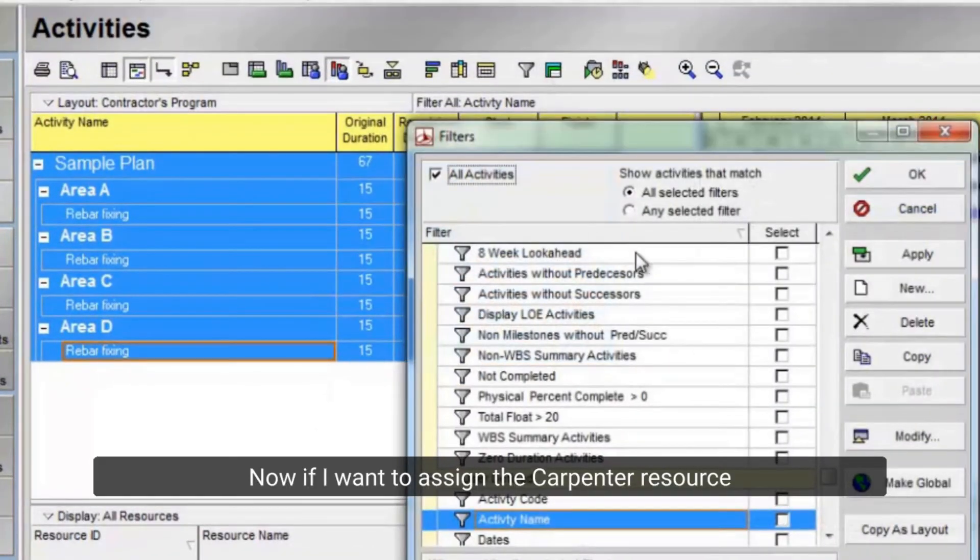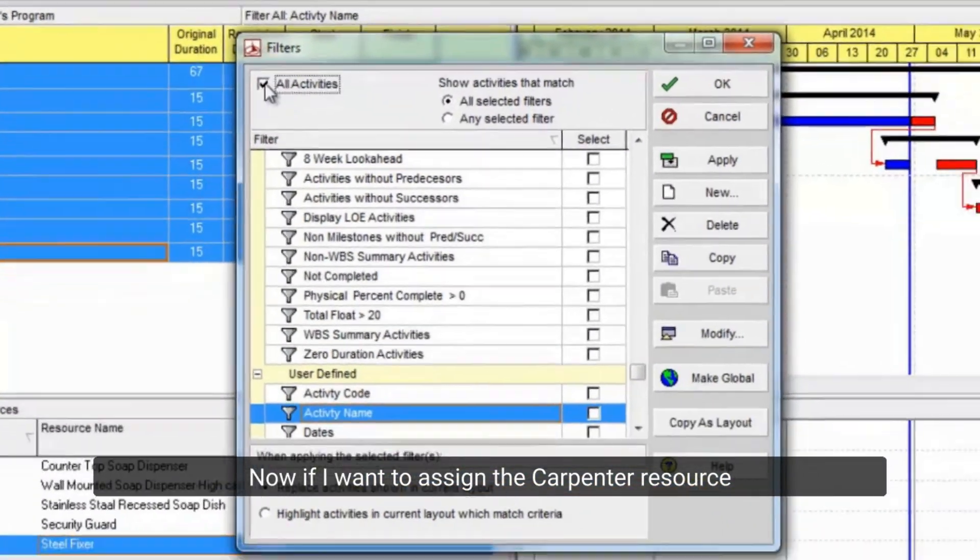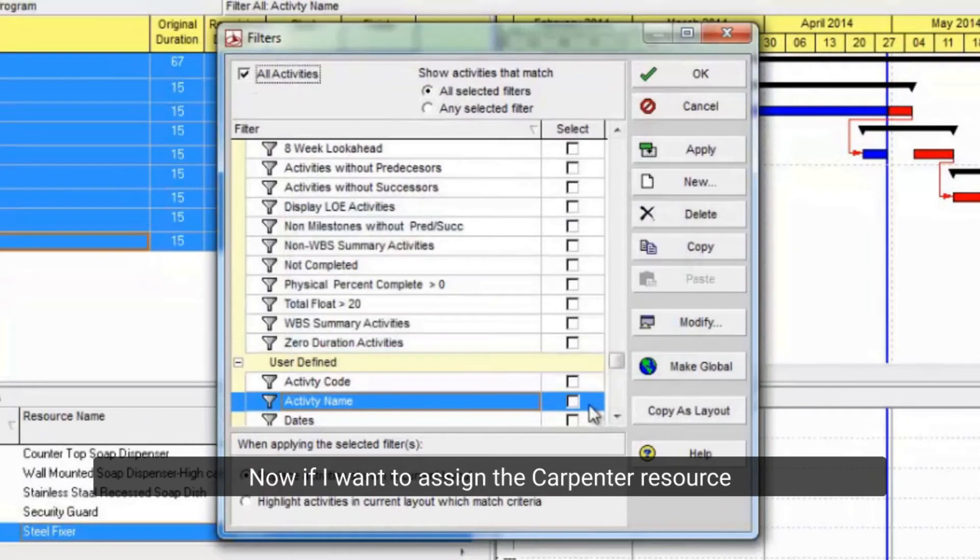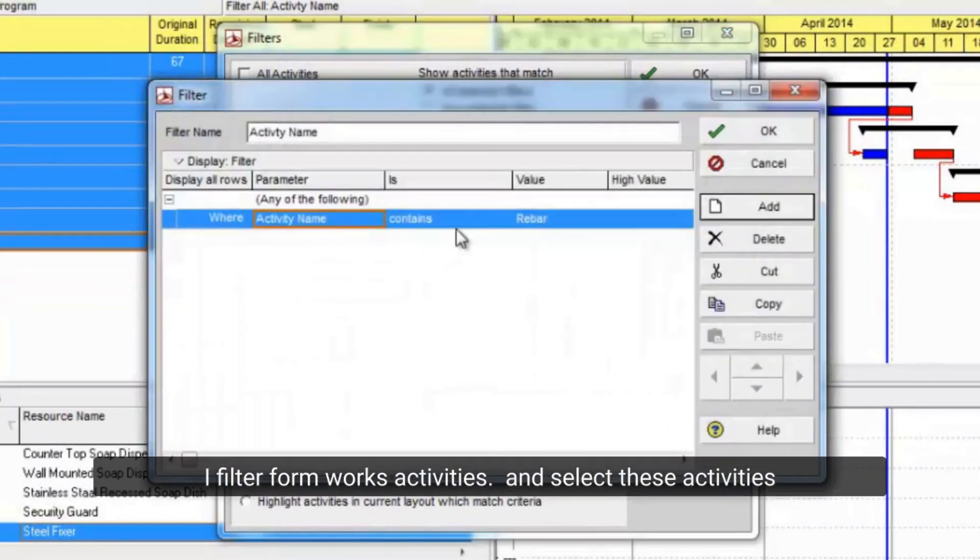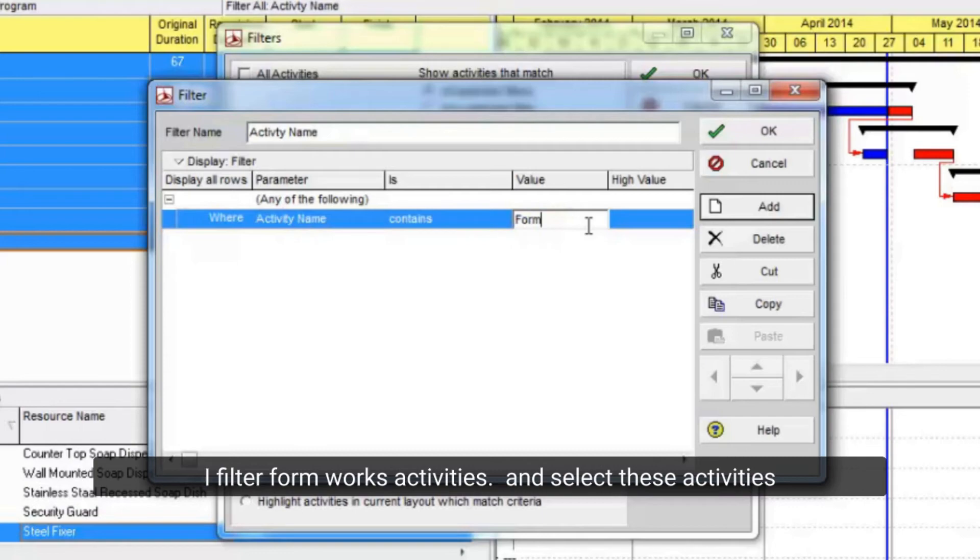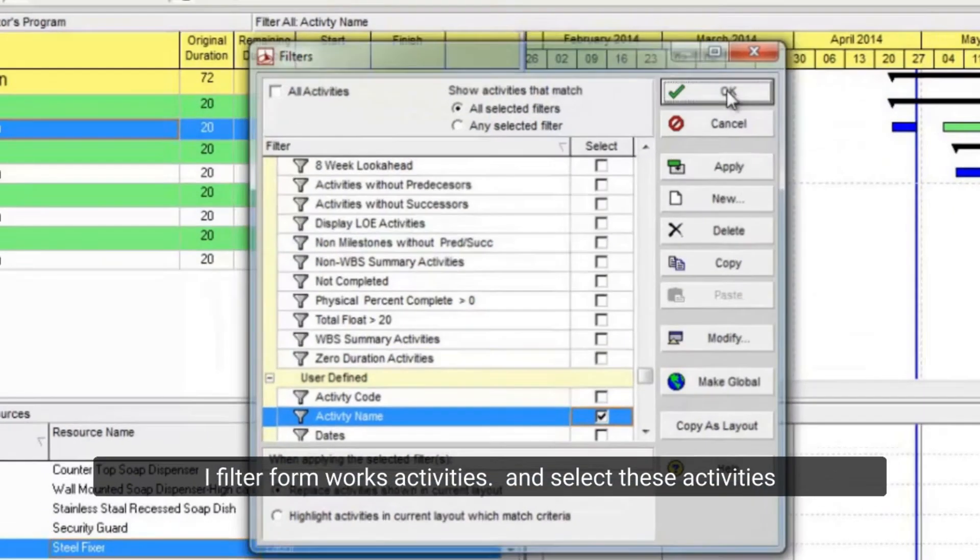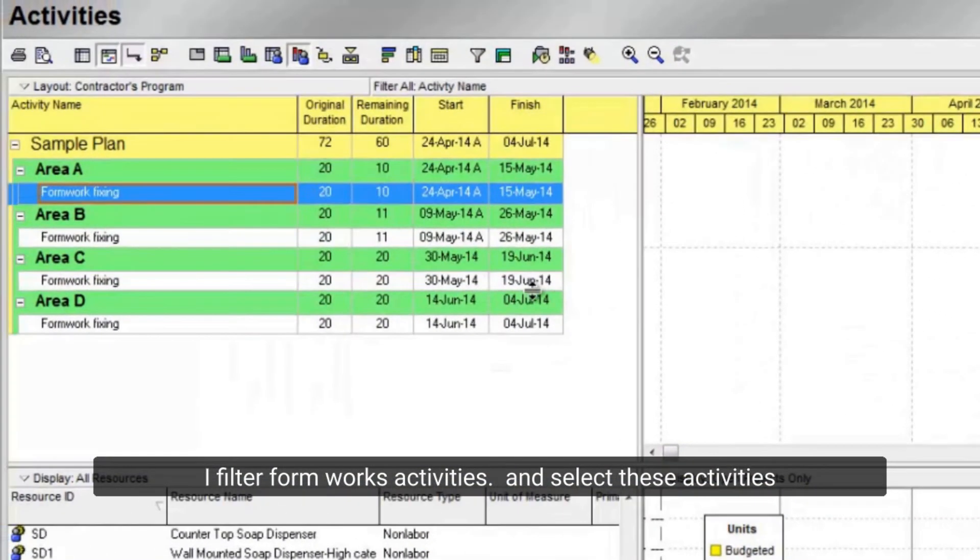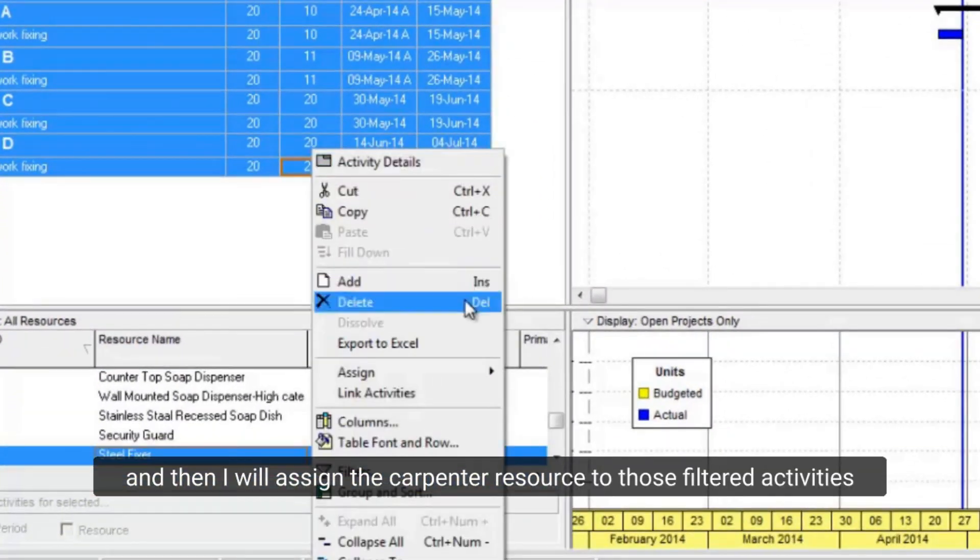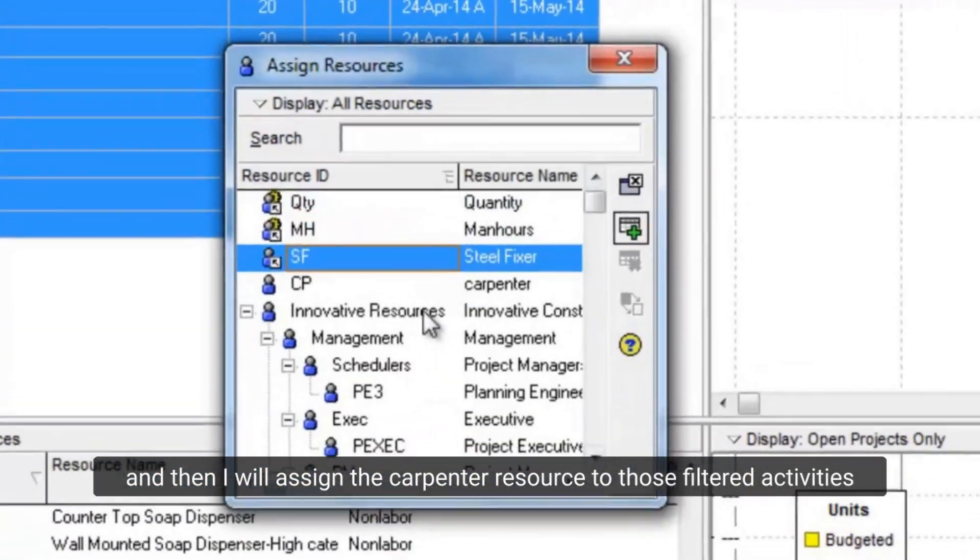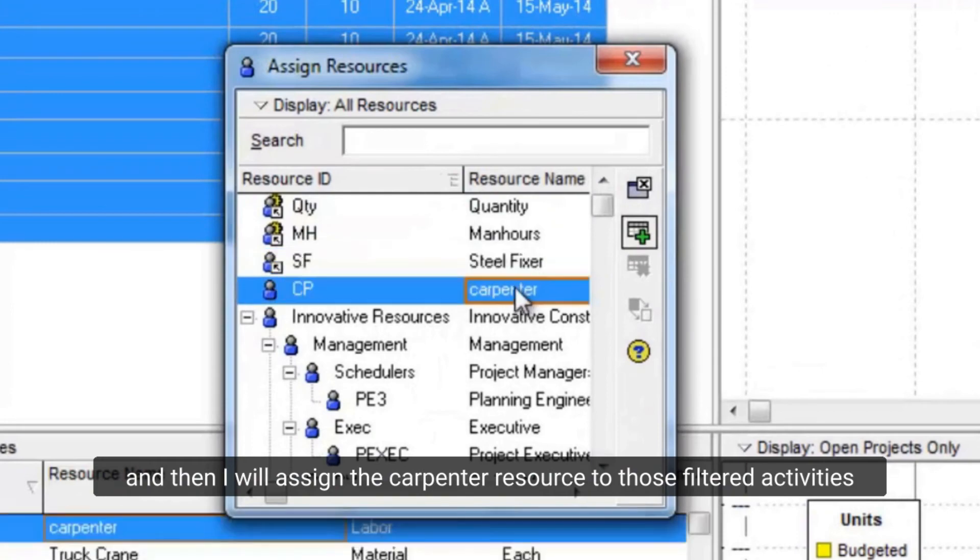Now if I want to assign the carpenter resource, I filter FormWorks activities and select these activities. And then I will assign the carpenter resource to those filtered activities.